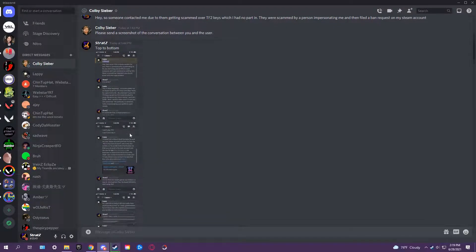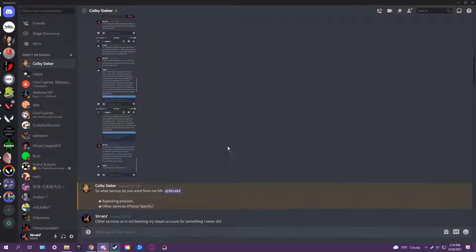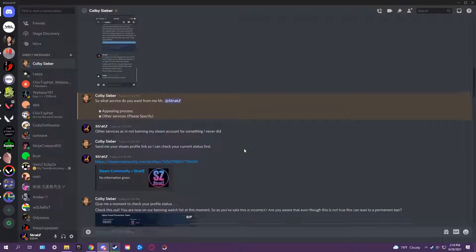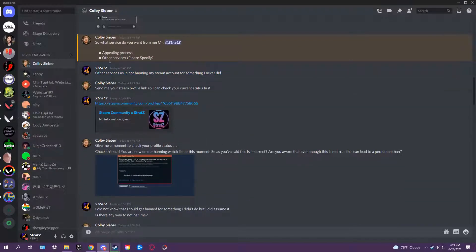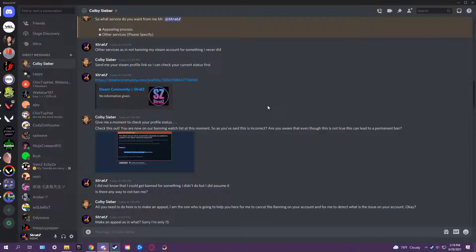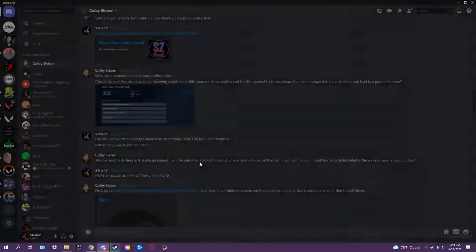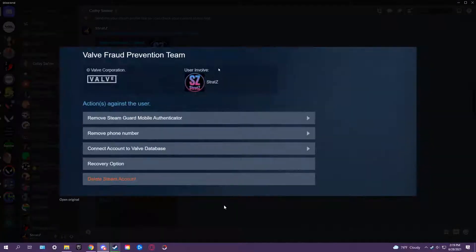Then I send him the screenshots. I didn't know what some of these meant, like I'm not even gonna lie. Sent him everything he wants to see.